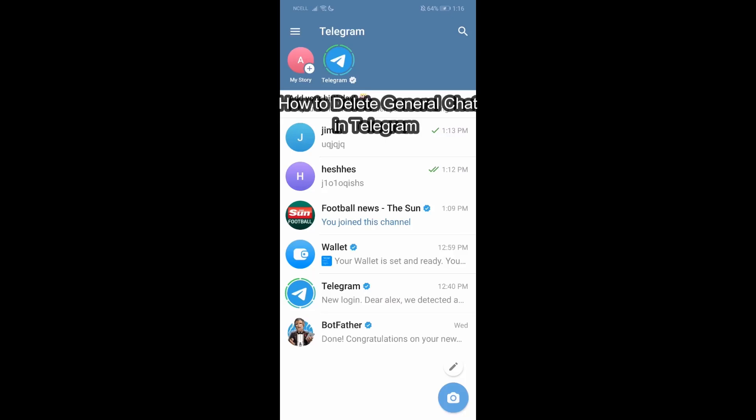Hey guys, welcome back to our channel TakeTube. Today in this video I'm going to be showing you how you can delete a general chat in Telegram. I'm going to be teaching you a very easy step regarding this. If you have any problem or queries within the process, just let me know in the comment section right away. Now without any further delay, let's get started.